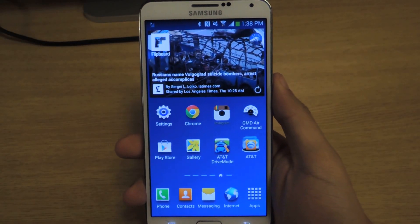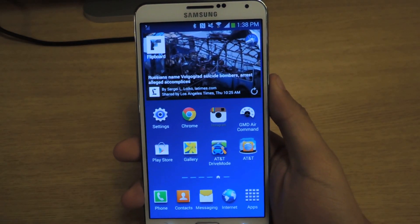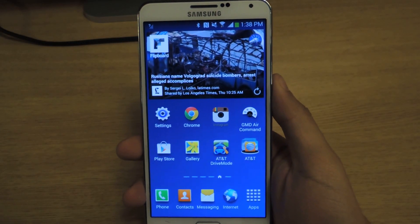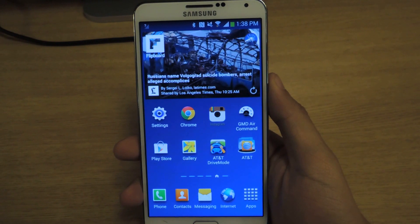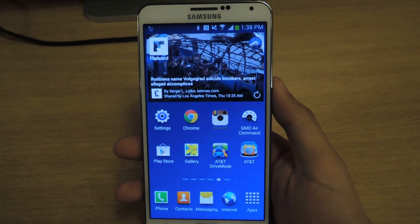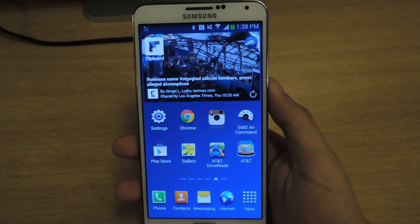Hey, what's up guys? It's Nelson with Galaxy Note 3 SoftModder, and today I'm going to show you how to check your upload and download speeds easily from your status bar.